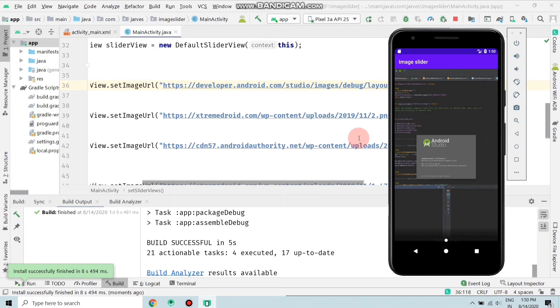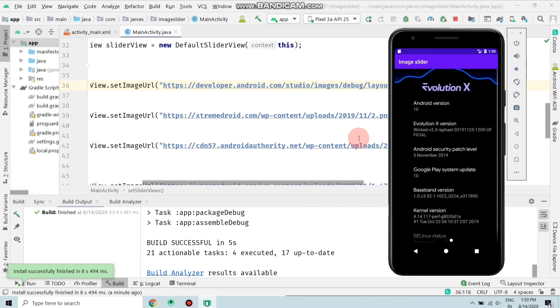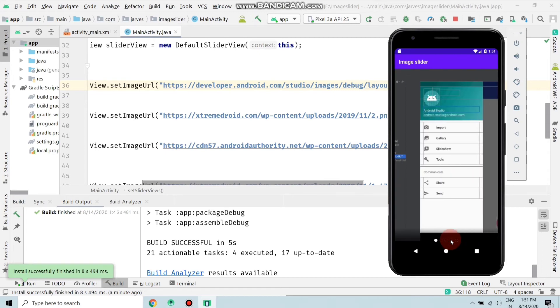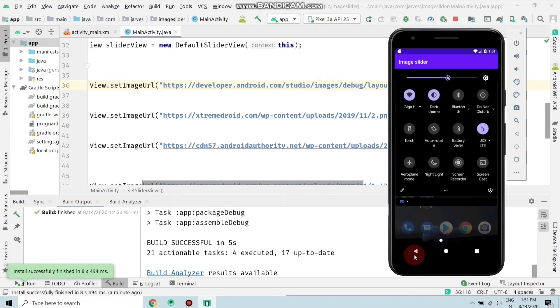If you want to change the timing, then you can. As you can see, I'm not pressing any button and images change automatically after two seconds. Let's see how to change the timing and increase the time.